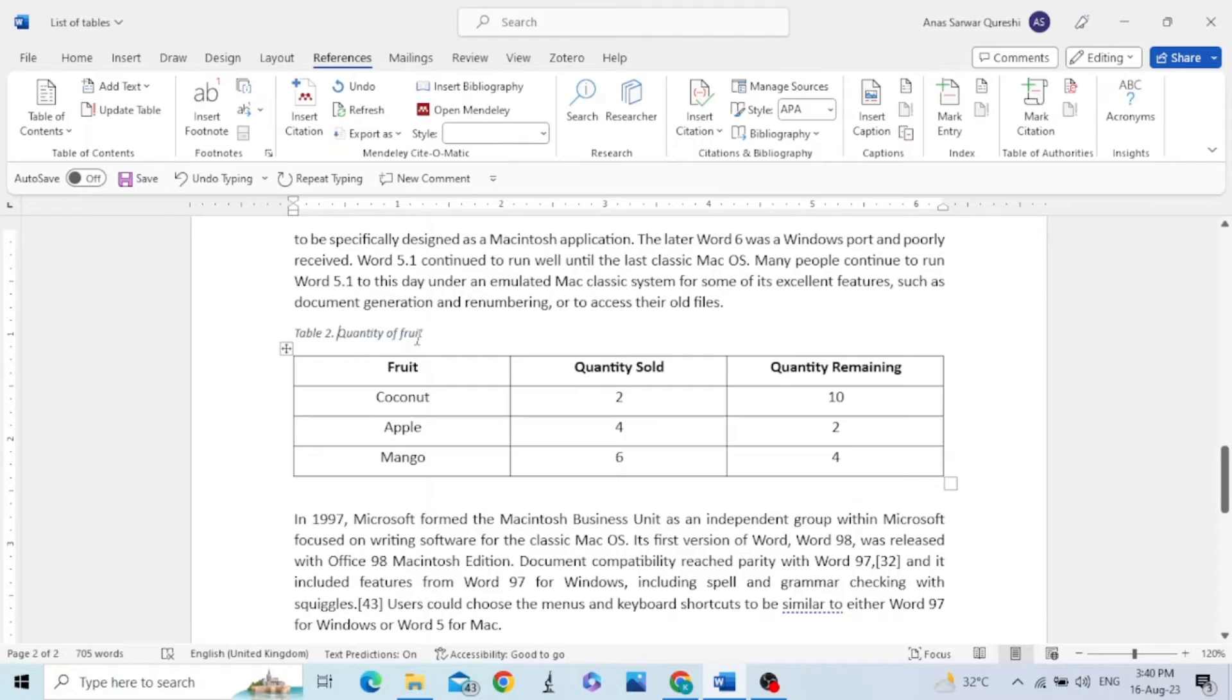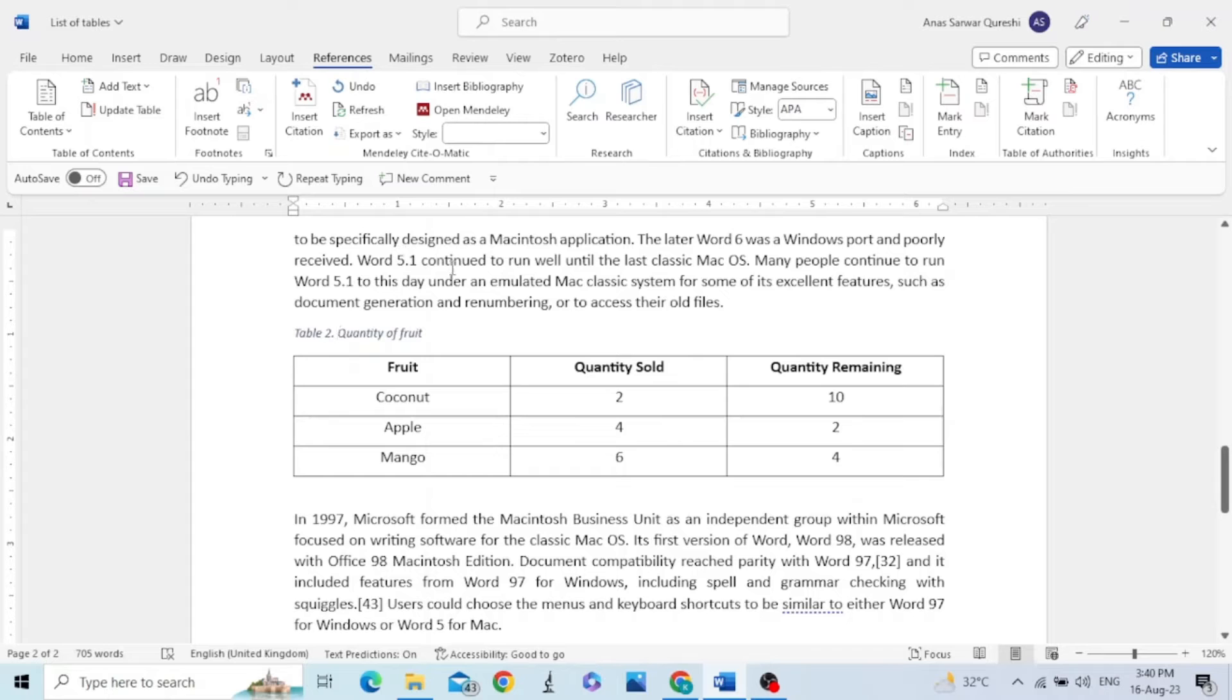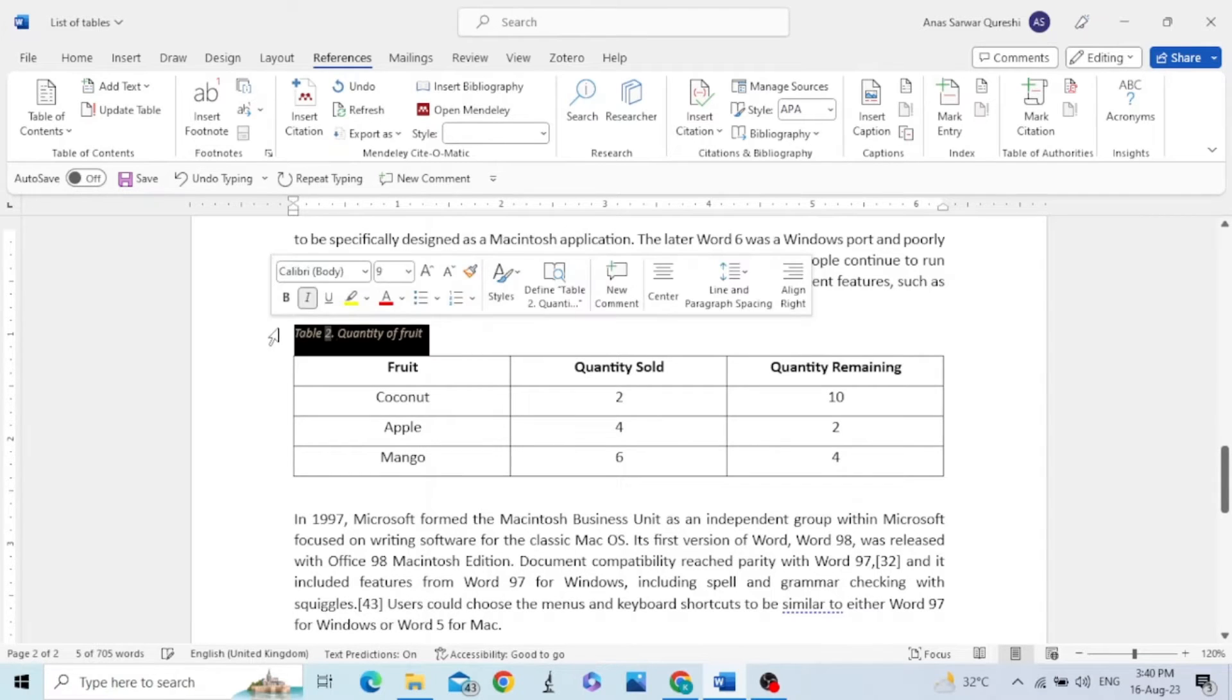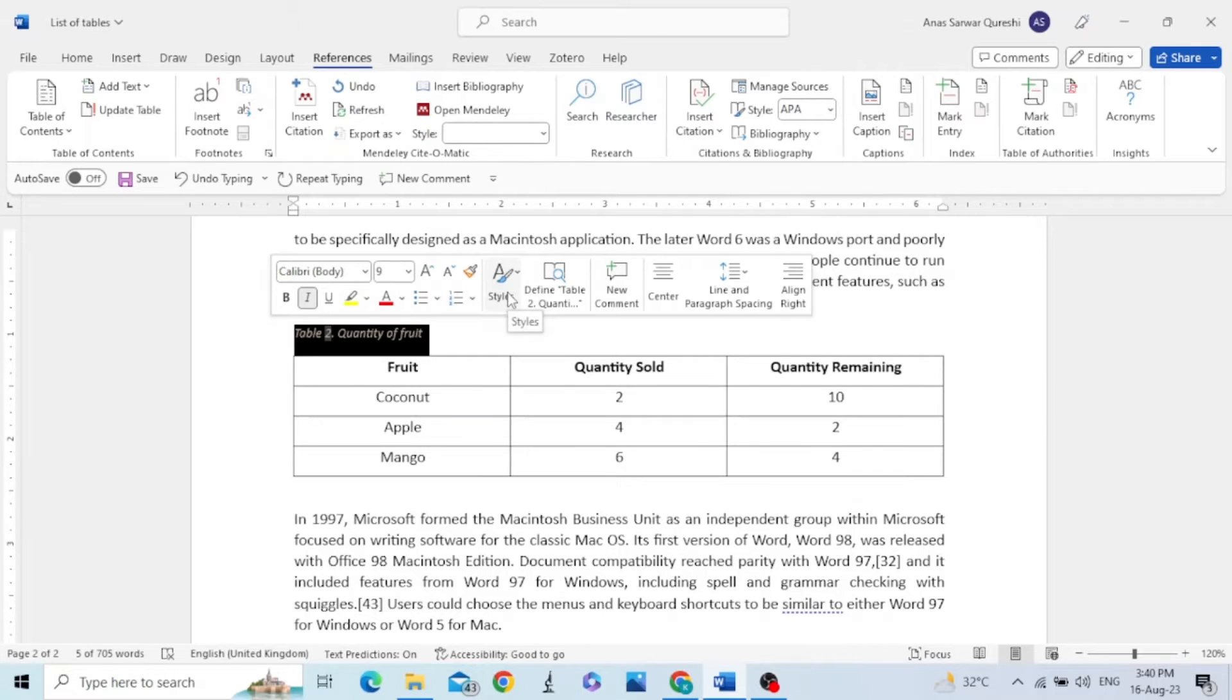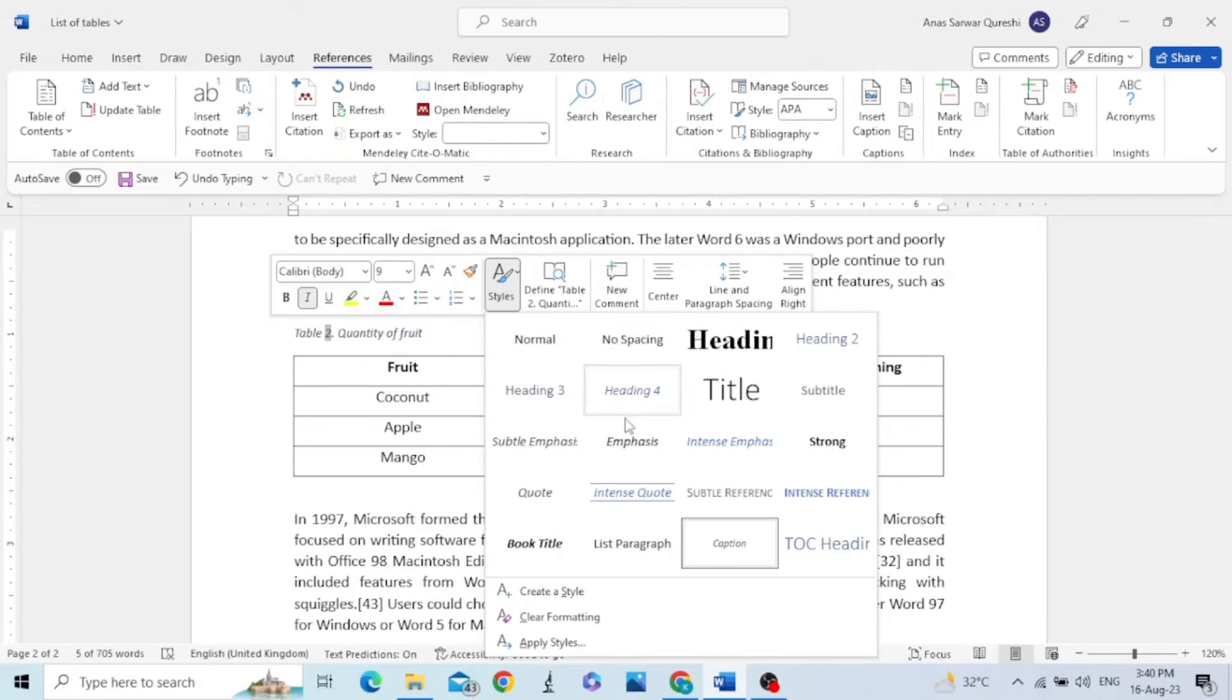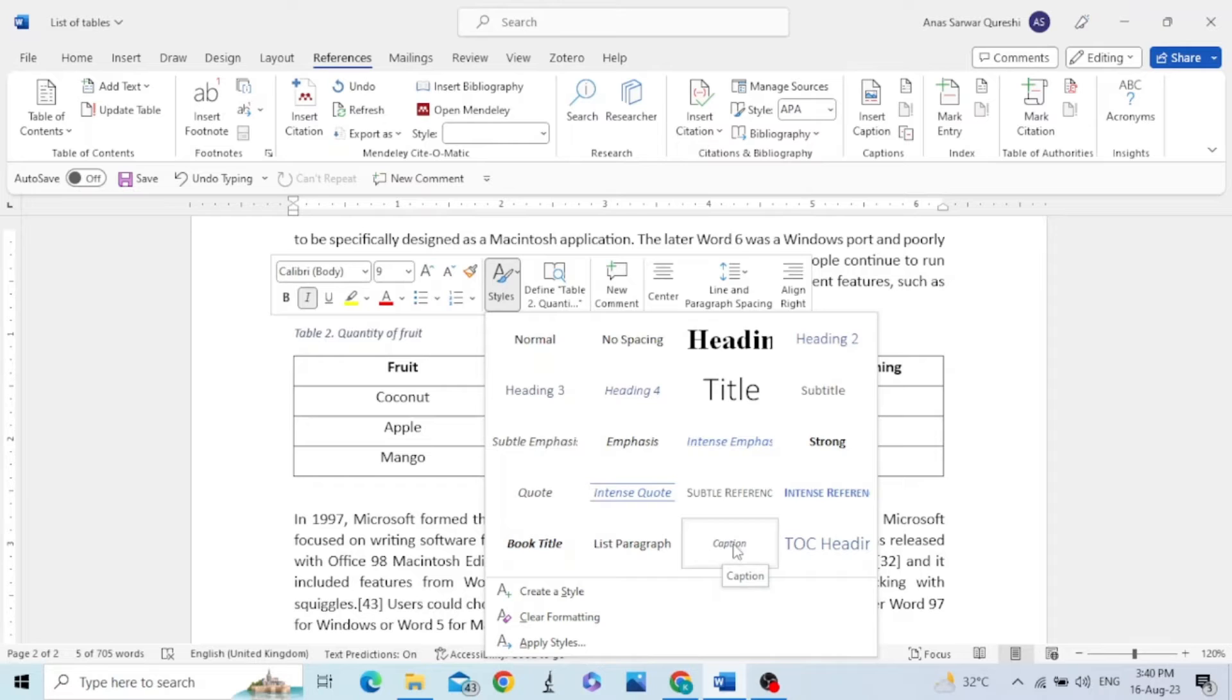You can see the font of this caption is different from the font of the rest of the document. You can change the font by selecting this, go to Styles, and you can see the caption here.